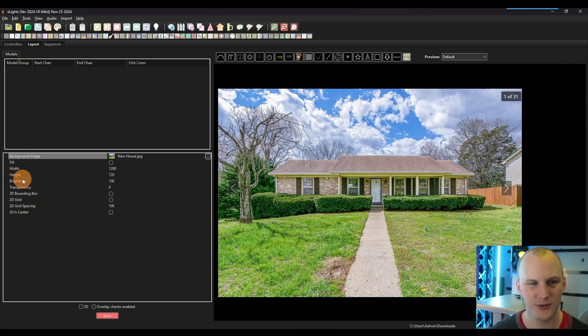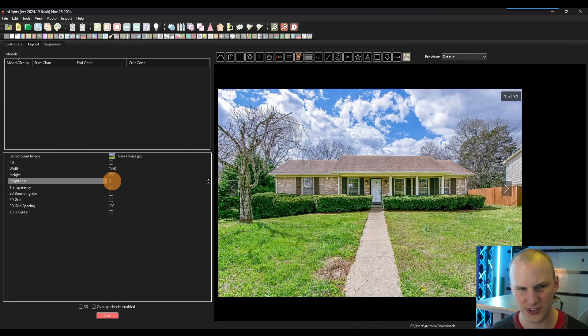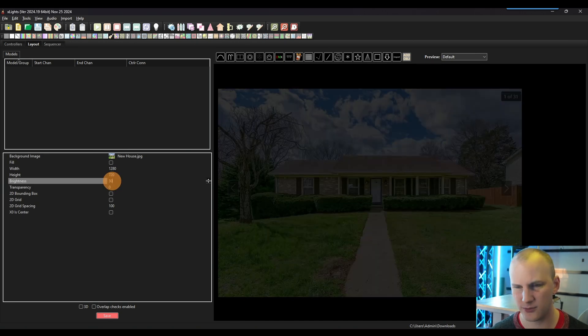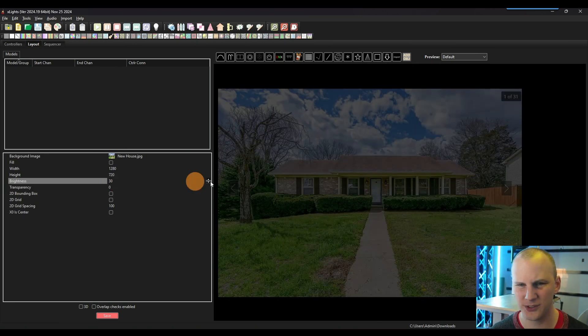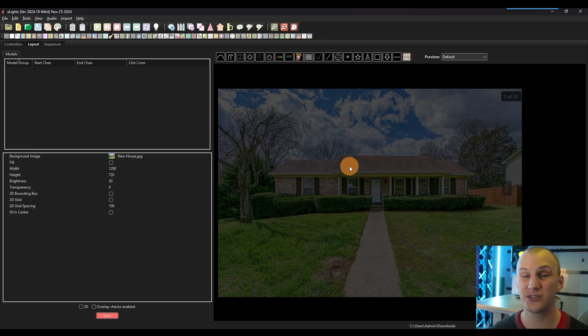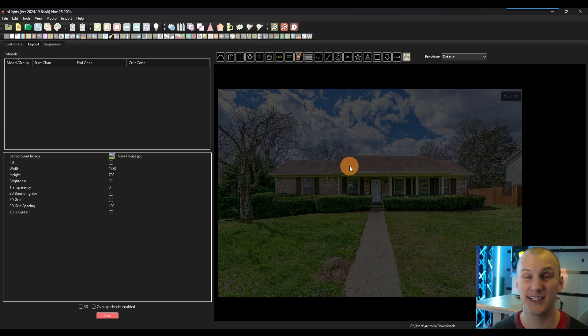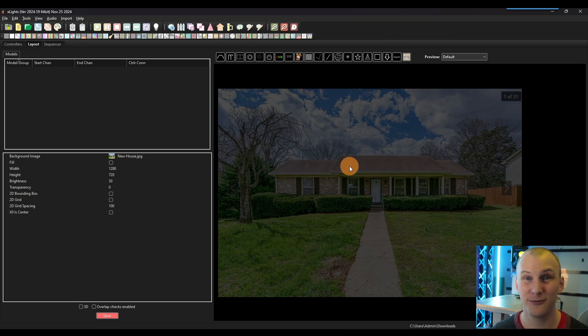Next thing we want to do is take the brightness control, and it's usually at 100%. Kick it way down, whatever you want to do that you can still kind of see your house. Then we're going to start laying out the props that we're going to use on our house.